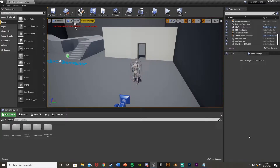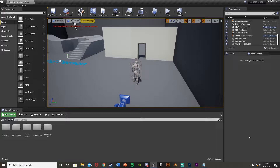Hey guys, welcome back to another Unreal Engine 4 tutorial. Today I'm going to be showing you how to open up a door using a timeline and have it close and lock behind you. This is another request which would be good for a horror game — you walk through a door, it shuts behind you and locks, meaning you then can't leave through the door again. So without further ado, let's get right into it.